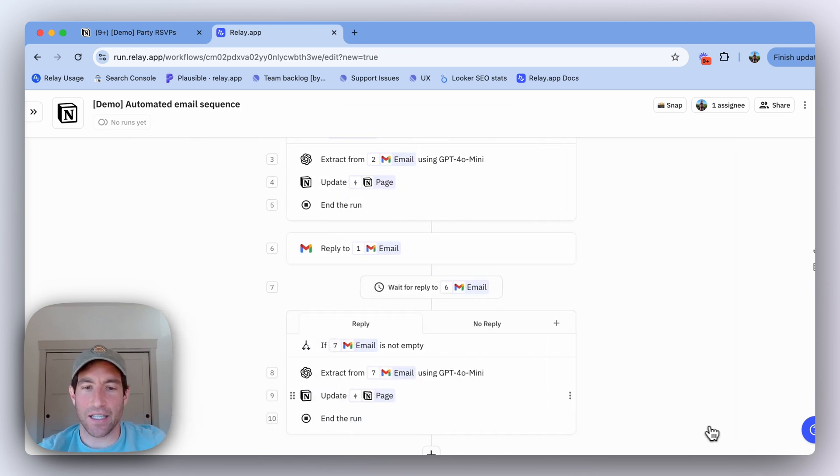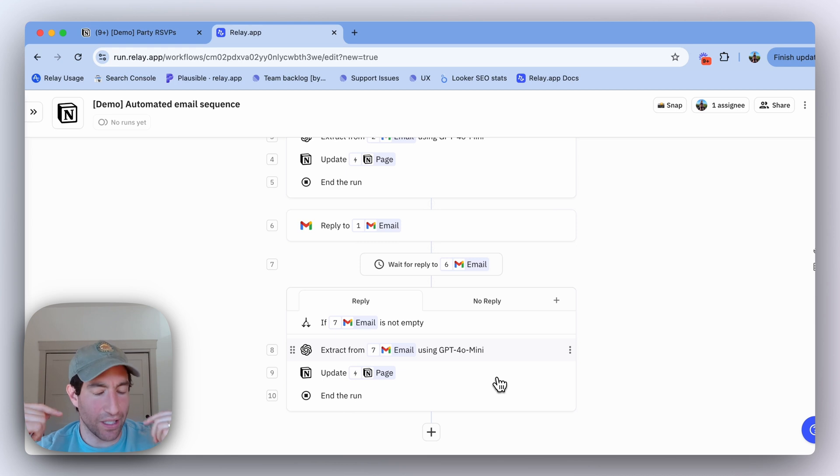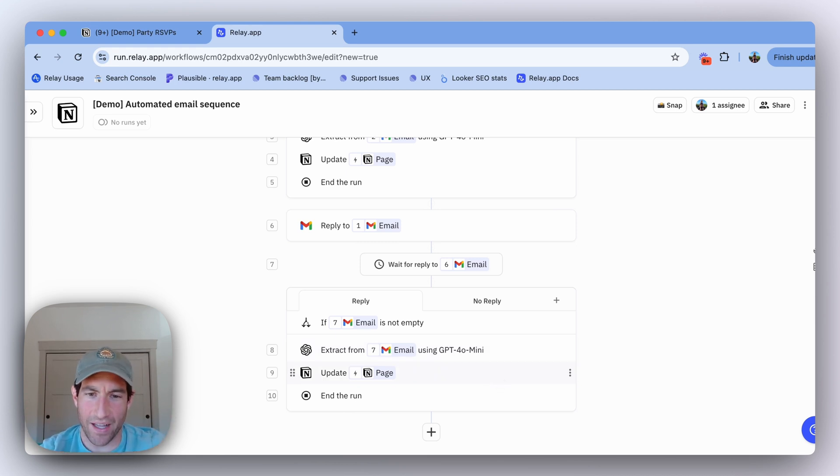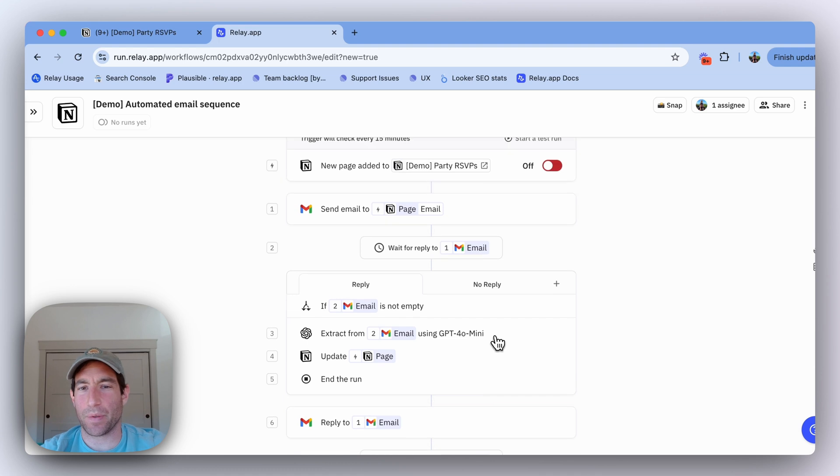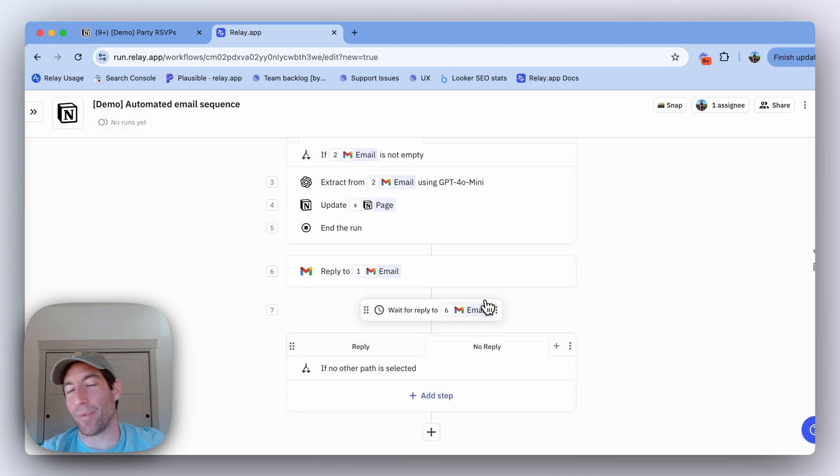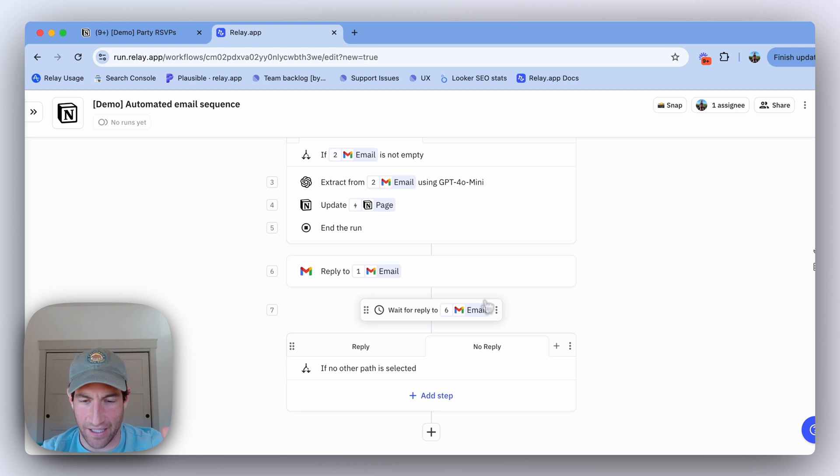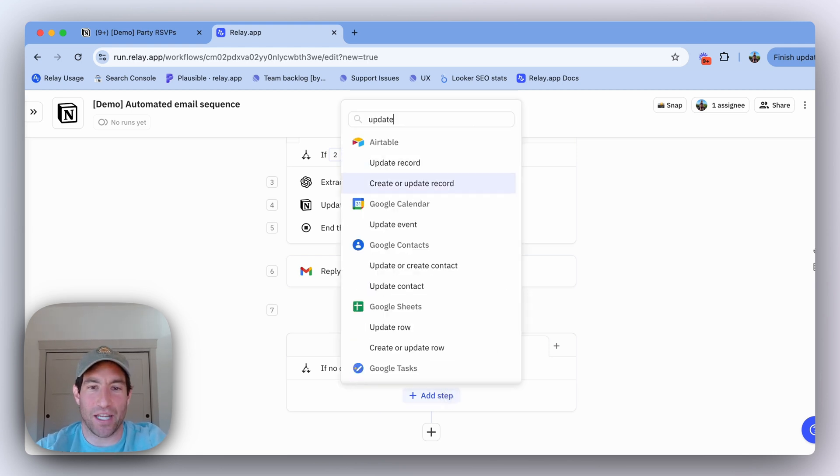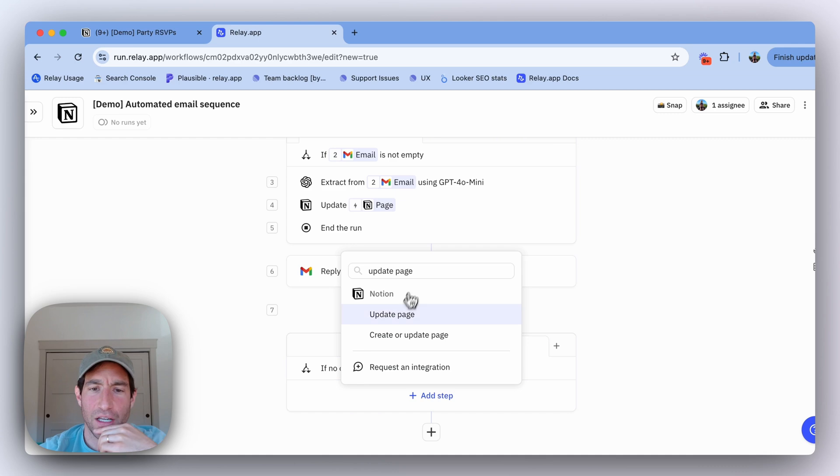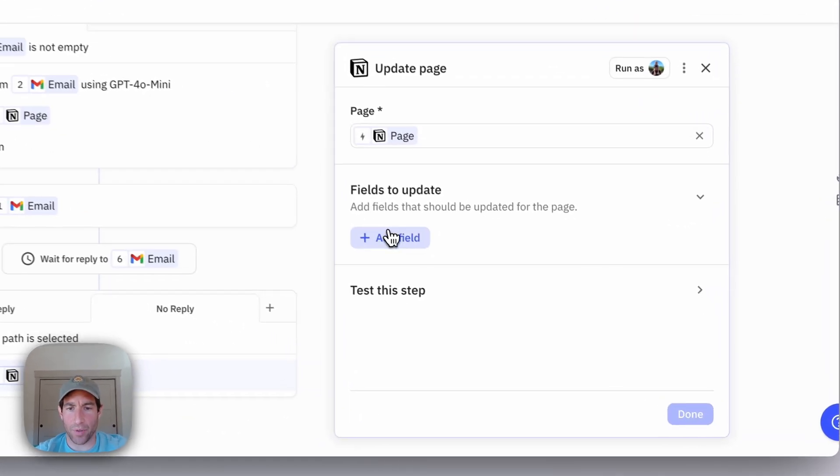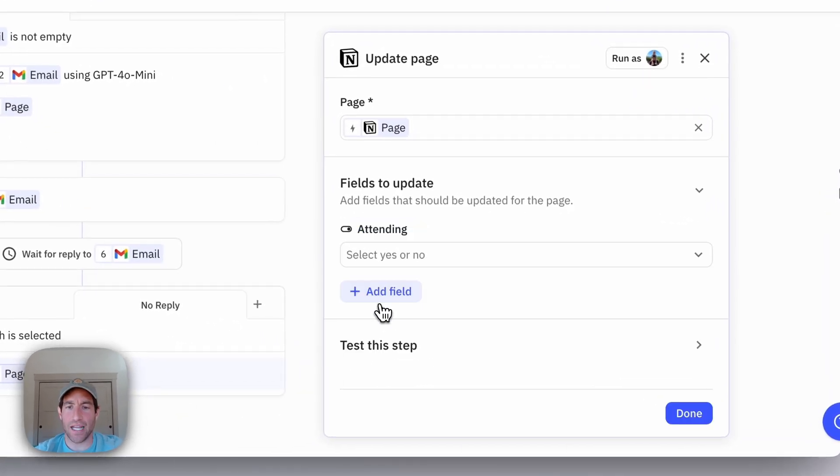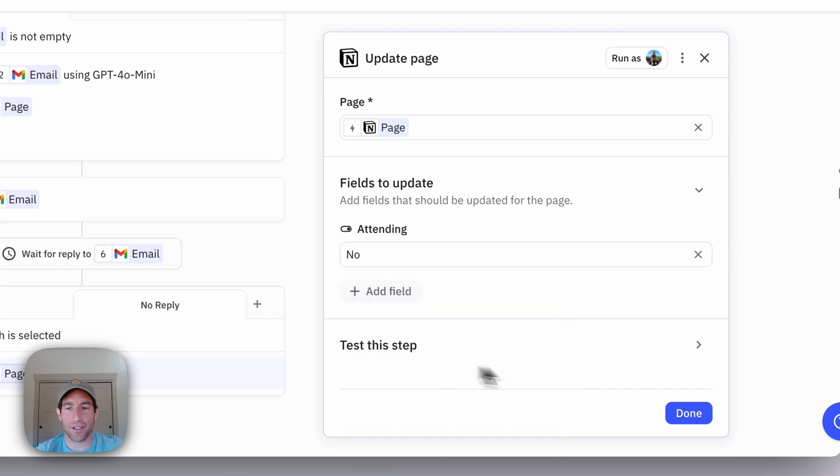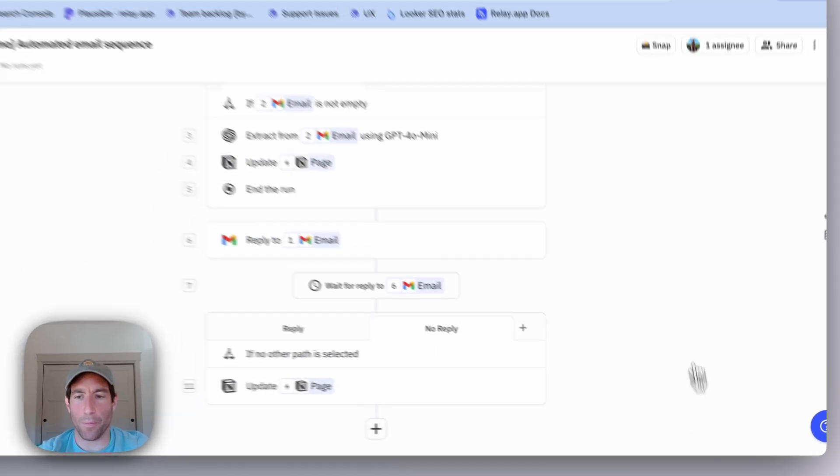Now in this case, you could totally set up another sequence and do a third email or a fourth email. But for the purpose of this demo, I'm just going to say if they didn't reply after my second nudge and it's been 14 days since the original email, I'm just going to assume they're not coming to the party. So I'll update the page and I'll look at their particular RSVP status and I'll just set it to no.